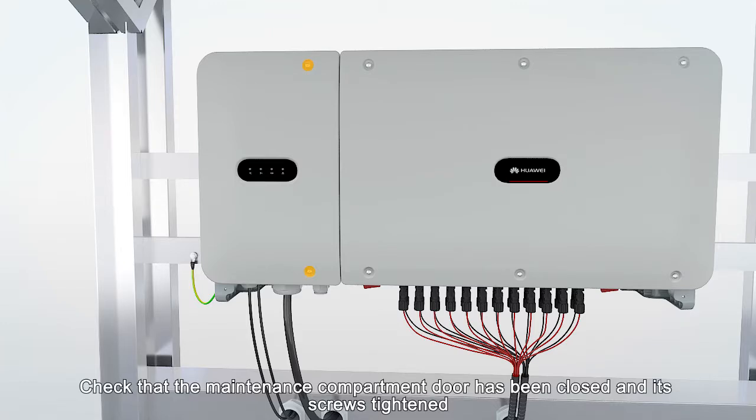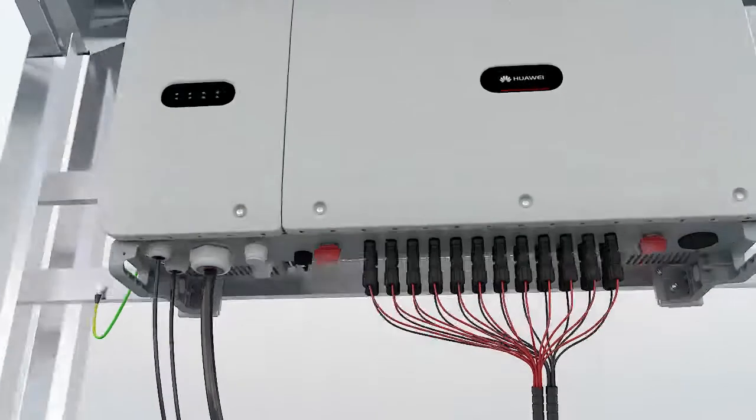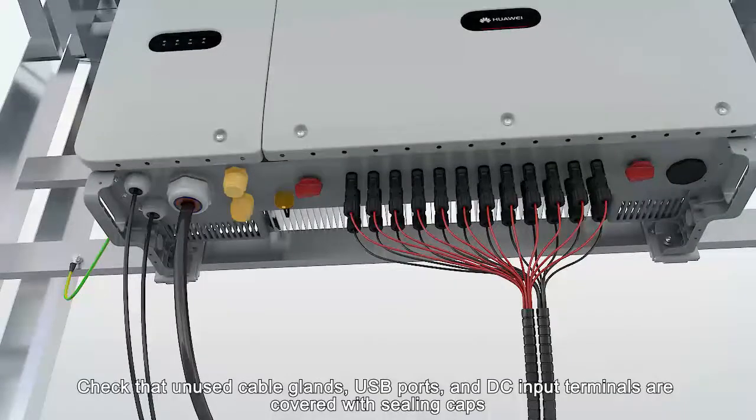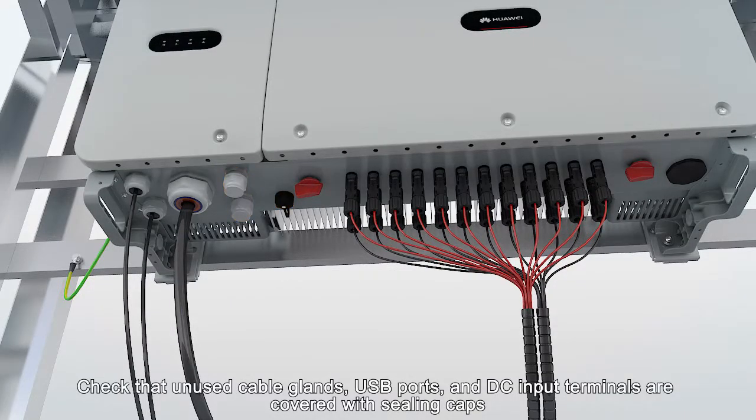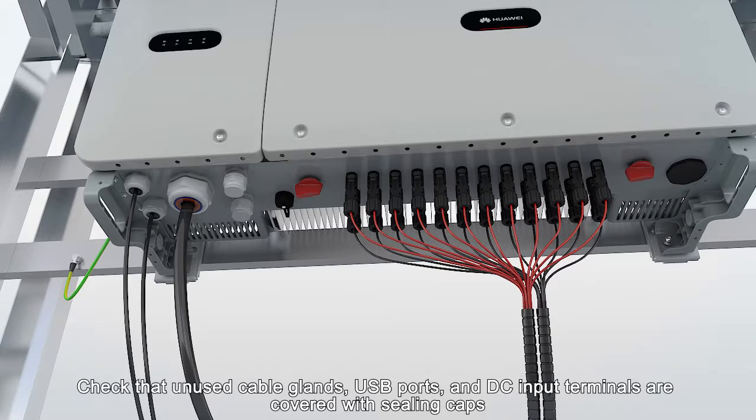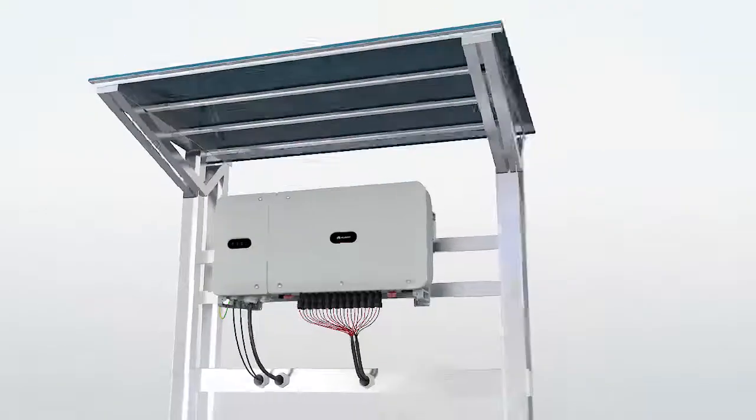Check that the maintenance compartment door has been closed and its screws tightened. Check that unused cable glands, USB ports, and DC input terminals are covered with sealing caps.